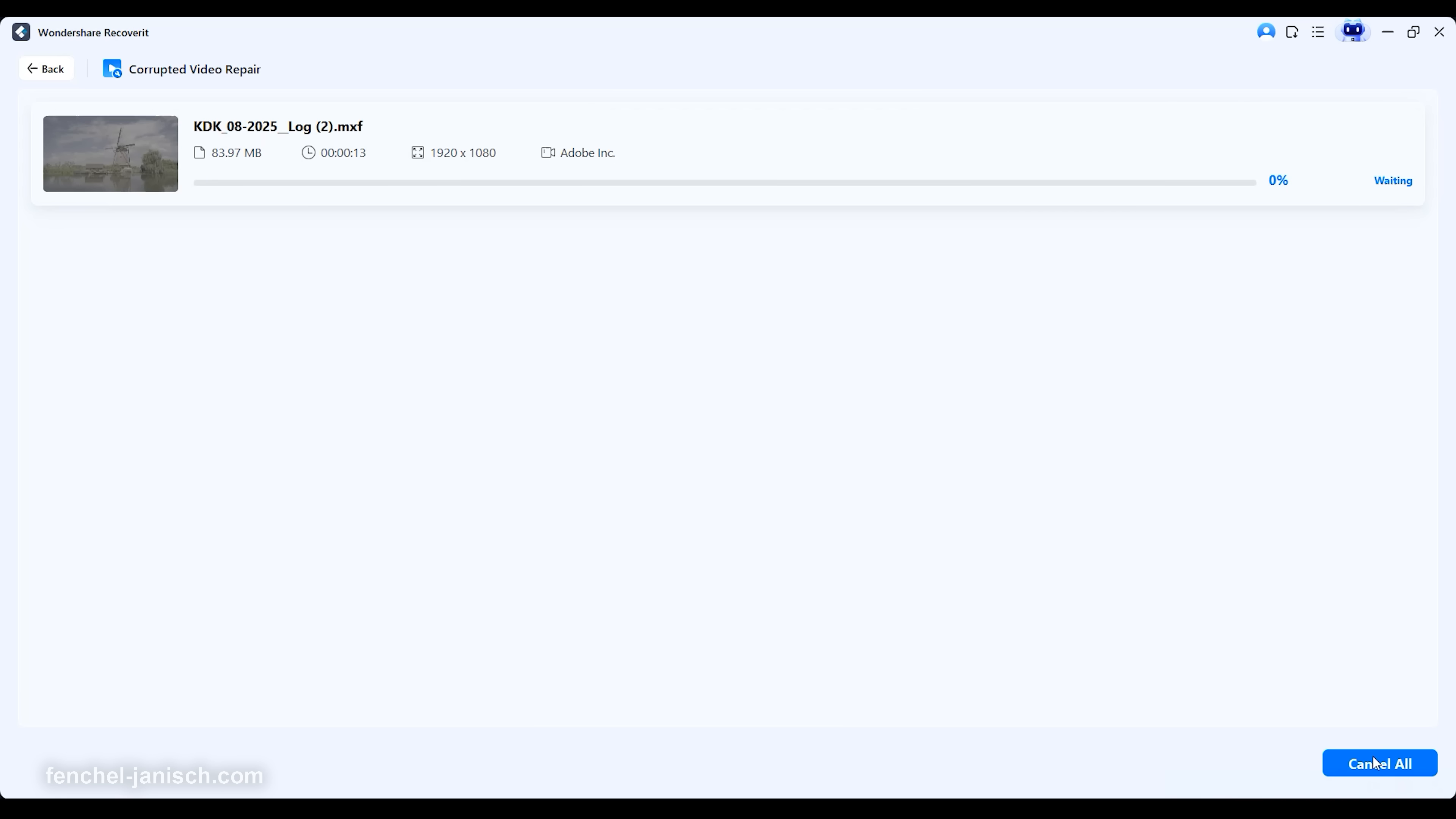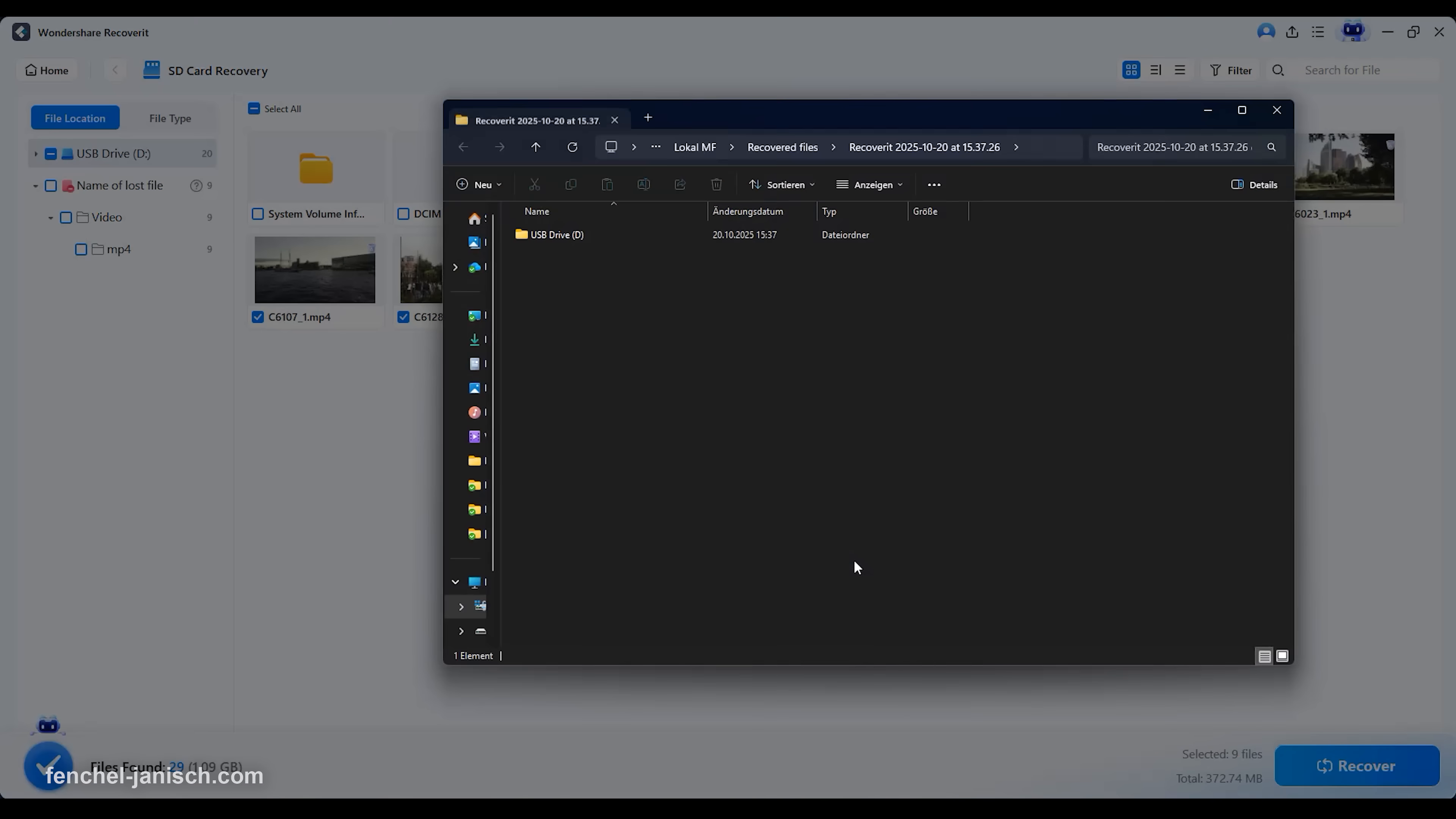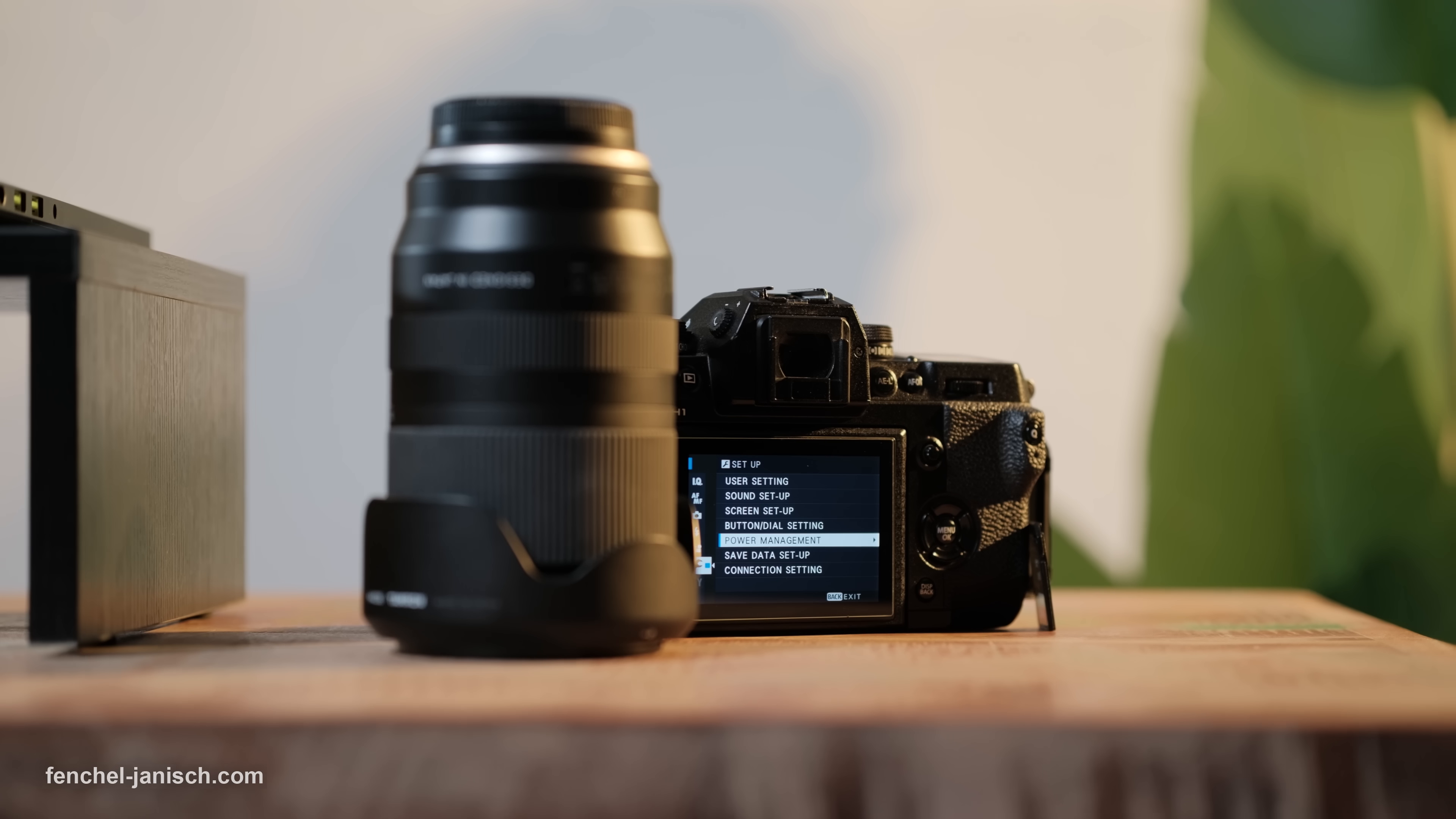Recoverit version 14 redefines how data recovery should work: fast, intelligent, and effortless. With its AI-powered engine, advanced video repair technology, and smooth user experience, it brings back peace of mind when data loss happens.